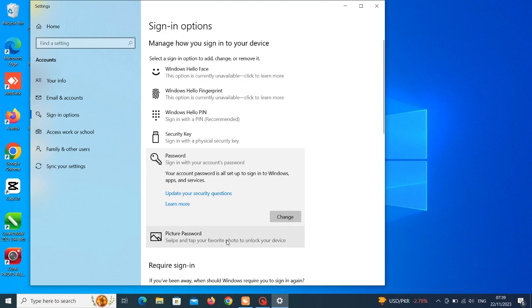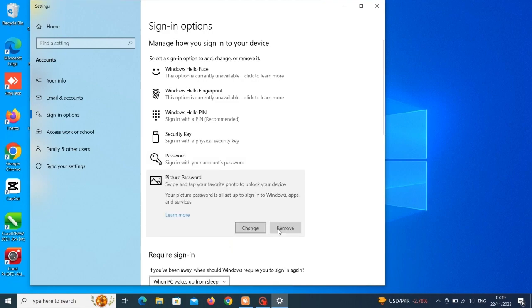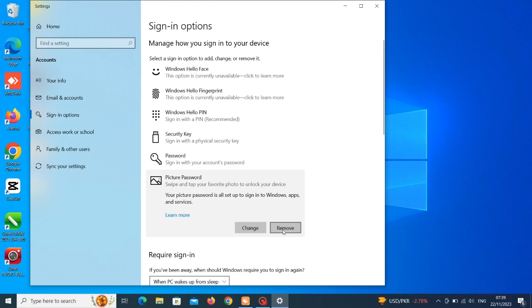So let's click on the picture password. I also have a picture password on the system but you can see 'remove'. I have to remove it now for the purpose of this lecture so that I can have to remove it so you can understand properly. So I click on remove so that we can add a picture afresh.